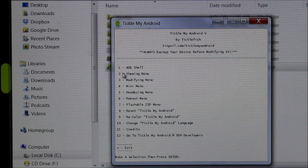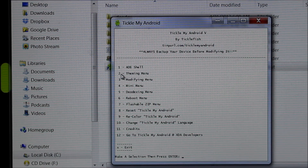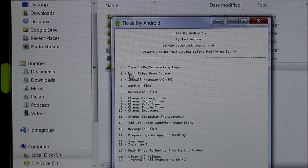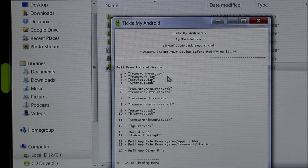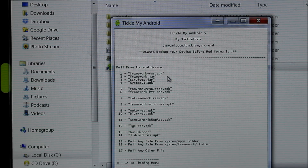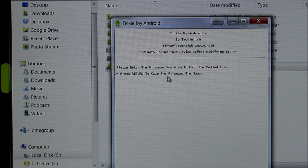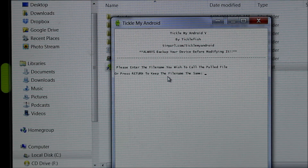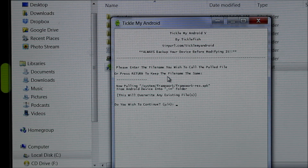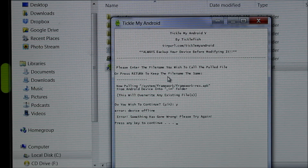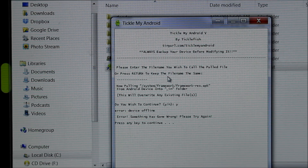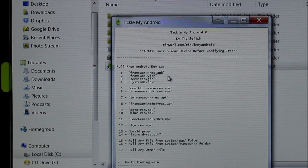What you want to do is set up the theming menu. You're going to click 2 and then hit Enter. You want to set up this app to run and pull files from the device, so we're going to select 2 again. Now we're going to start doing these steps in sequential order. We're going to go ahead and pull framework-res.apk, so we'll hit 1 and Enter. It asks for the file name — we'll keep it the same, so hit Enter. It says do you want to pull this file and overwrite existing — say yes.